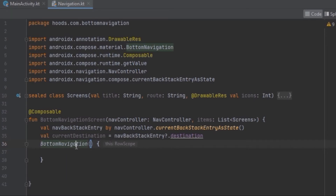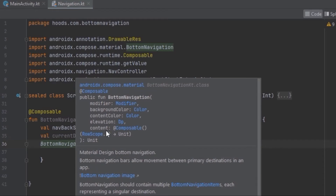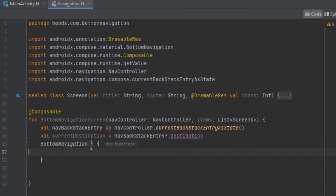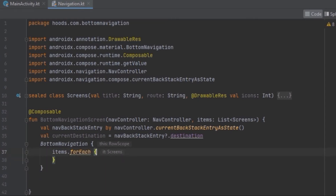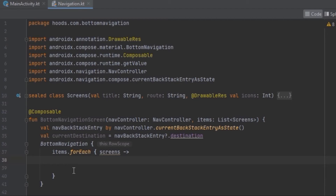If you press Ctrl+Q you can see there are a bunch of parameters we can pass — background color, content color, elevation, and content composables. We're going to use them inside this BottomNavigation and call the items using a forEach statement, iterating over screens.